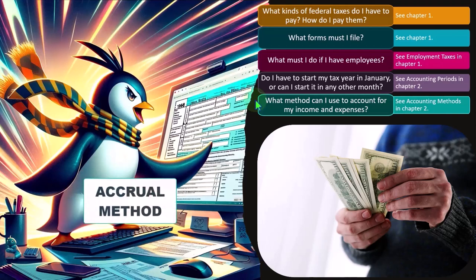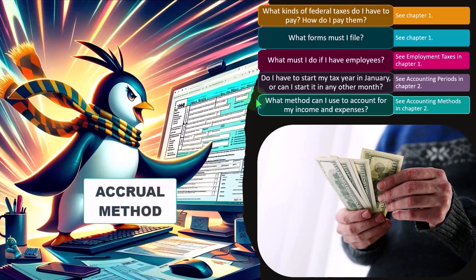as opposed to the cash method. So for a small business, it would be easier usually to use a cash method, but sometimes you have to use an accrual method and sometimes you might want to use an accrual method. This is a question that usually comes up when people start a new business